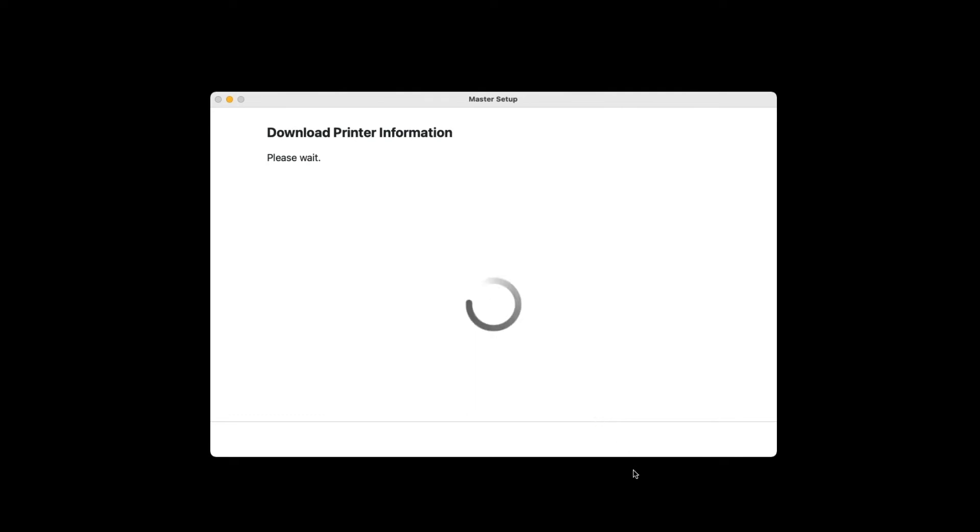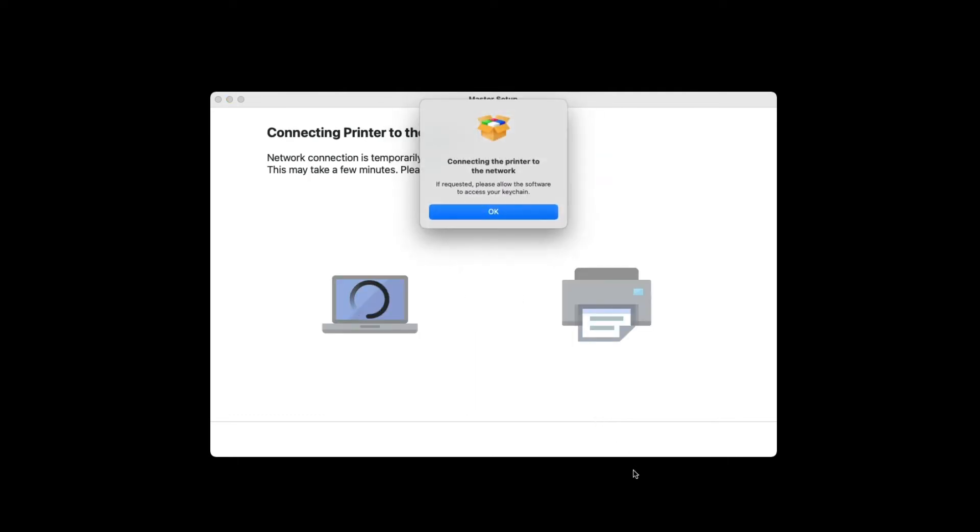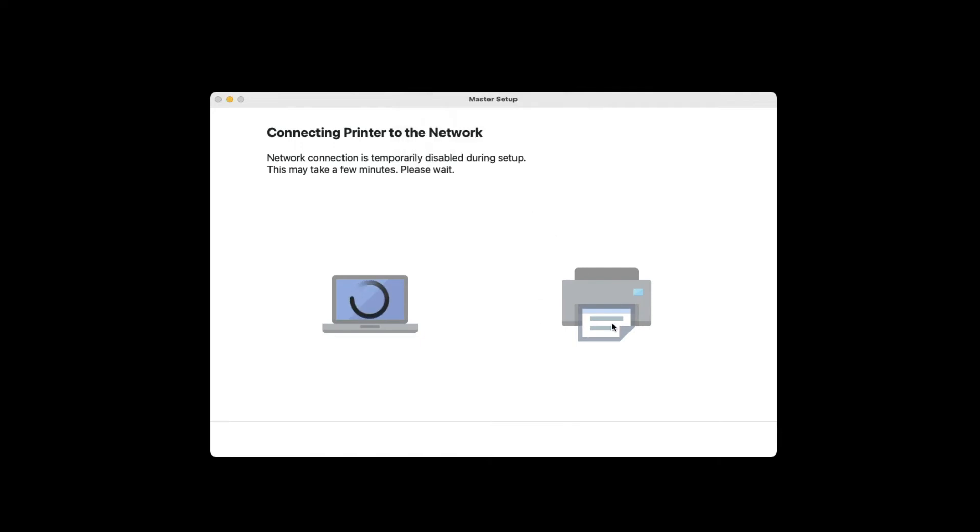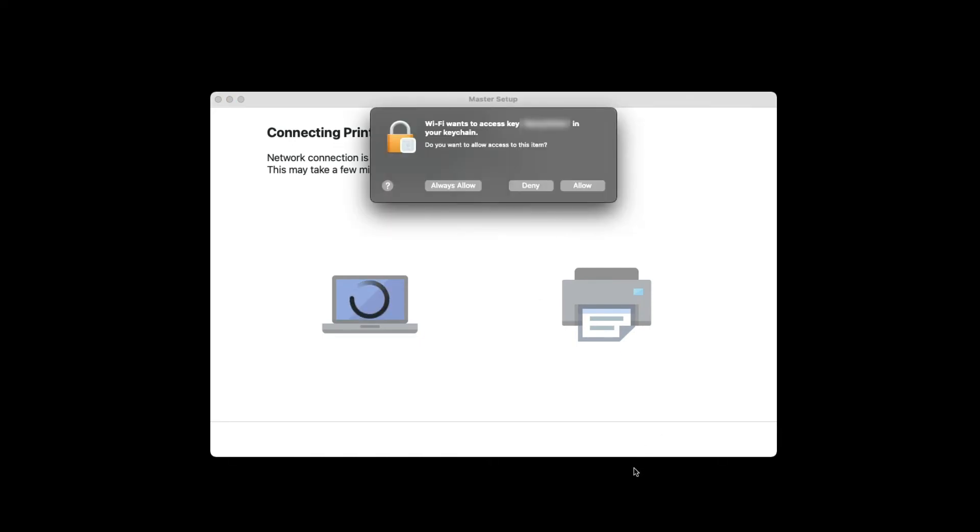Your printer will now be connected to your network. Click OK. If prompted, click Allow.